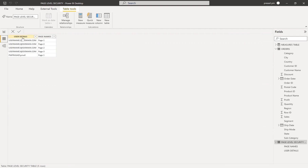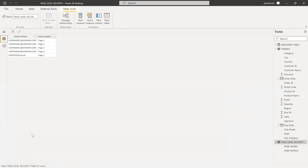So what is page level security? For a given user, we want to show only those pages that are allocated to them. We can do this in two different ways: the first is a static approach, and the second is a dynamic approach. With the static approach, you need to create as many roles as there are pages and users, which becomes difficult if you have a large number of pages and people.